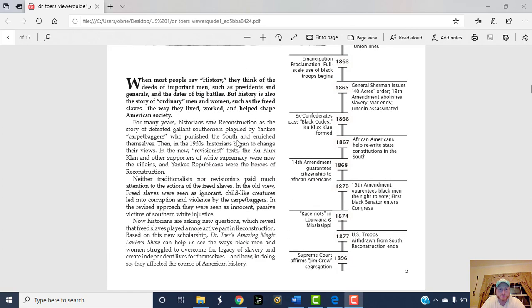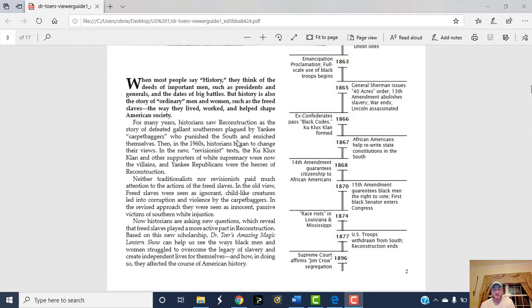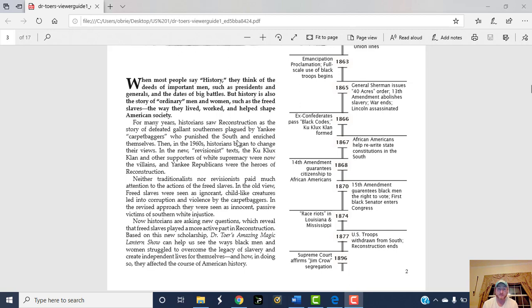When most people say history, they think of the deeds of important men such as presidents and generals and the dates of big battles. But history is also the story of ordinary men and women, such as the freed slaves, the way they lived, worked, and helped shape American society. Remember, we are all historical agents. We all make history.